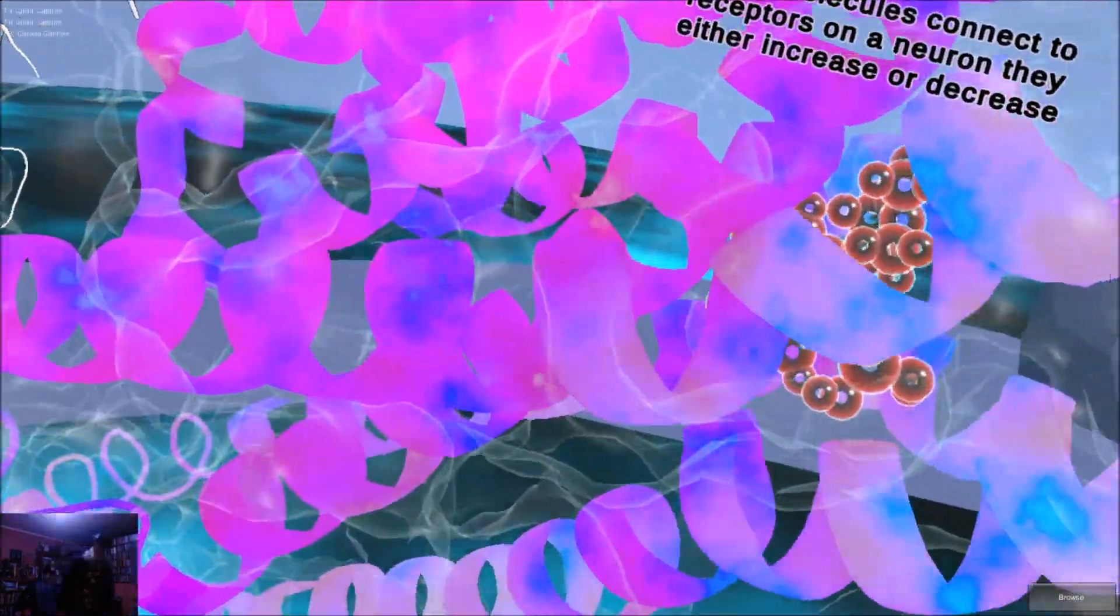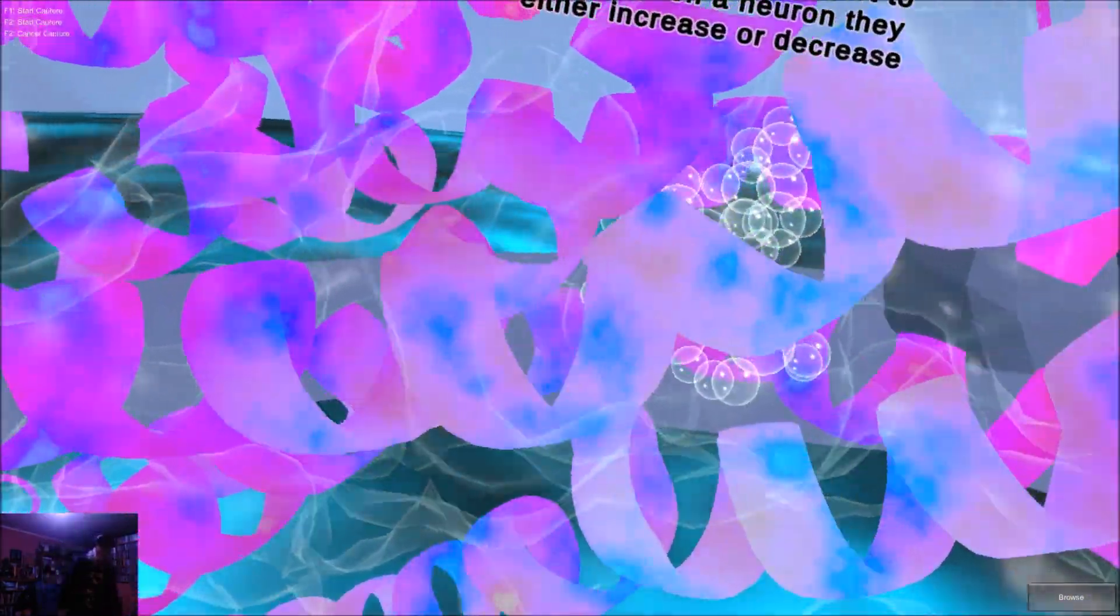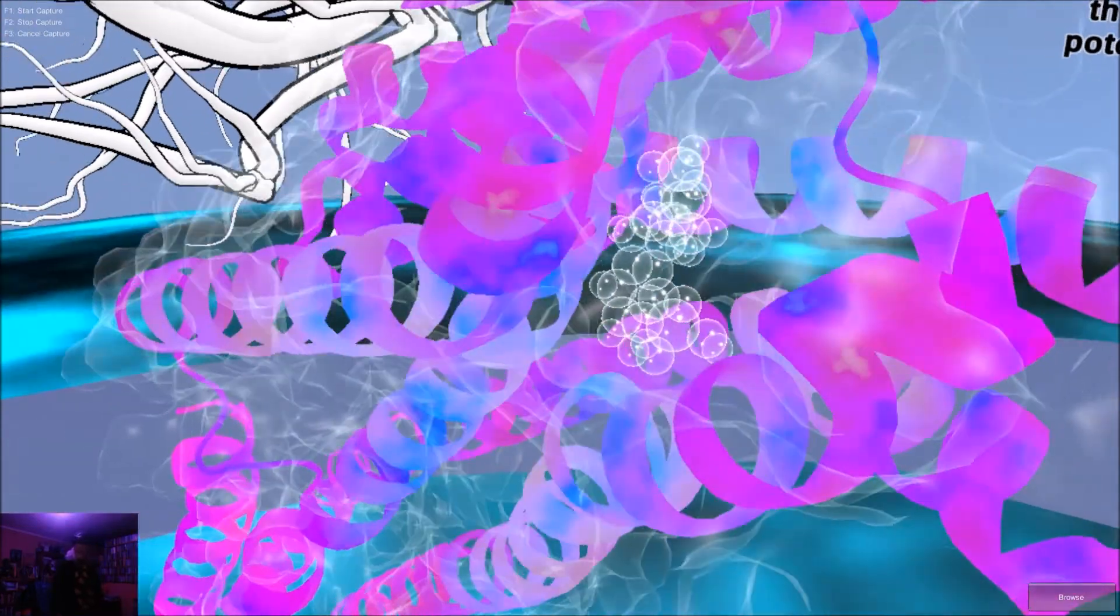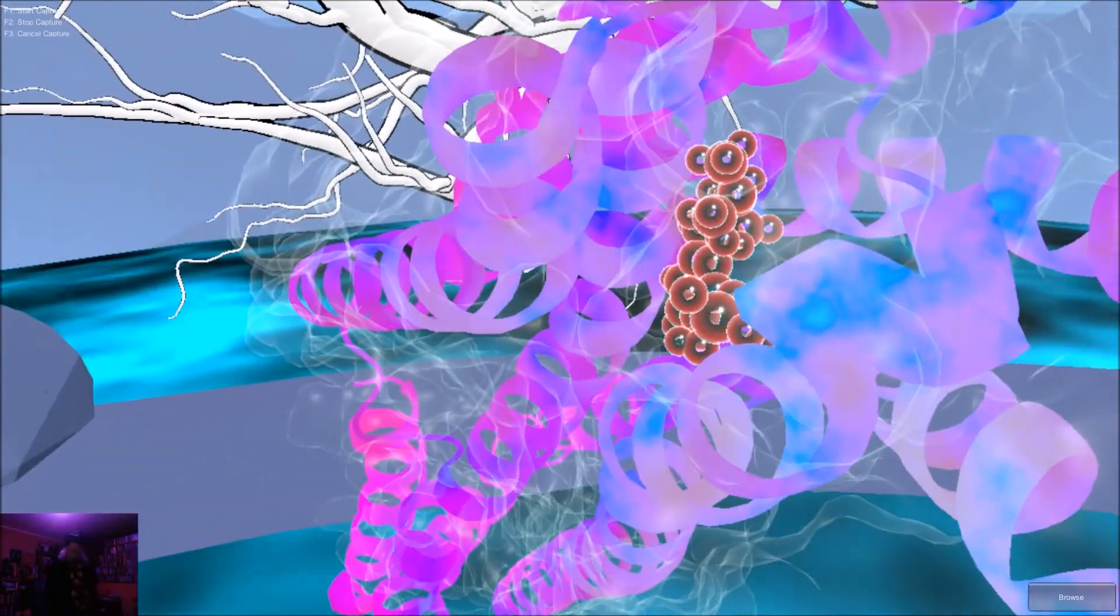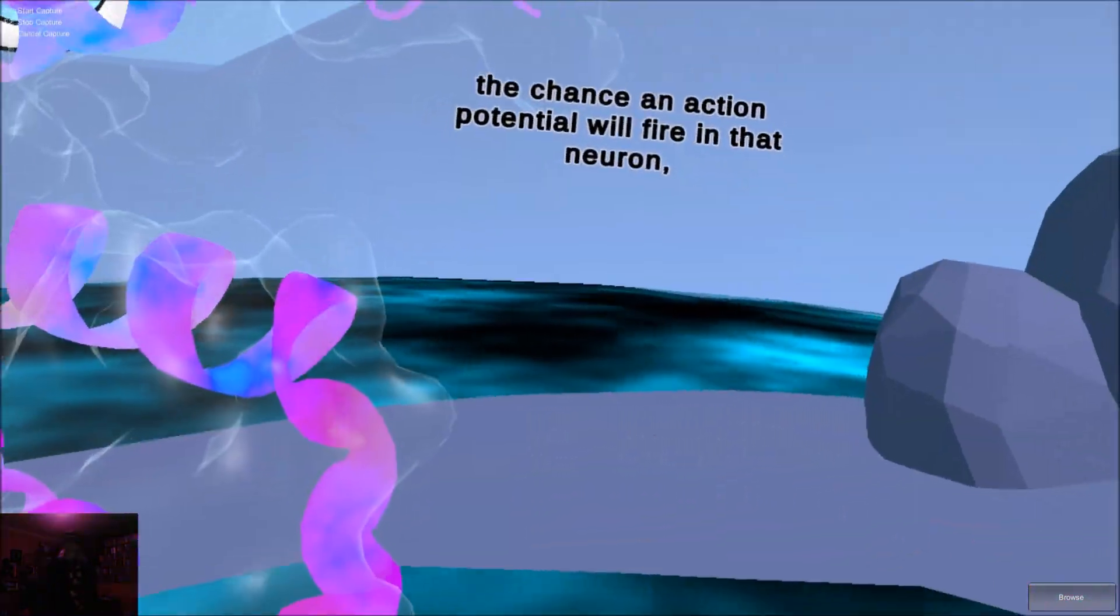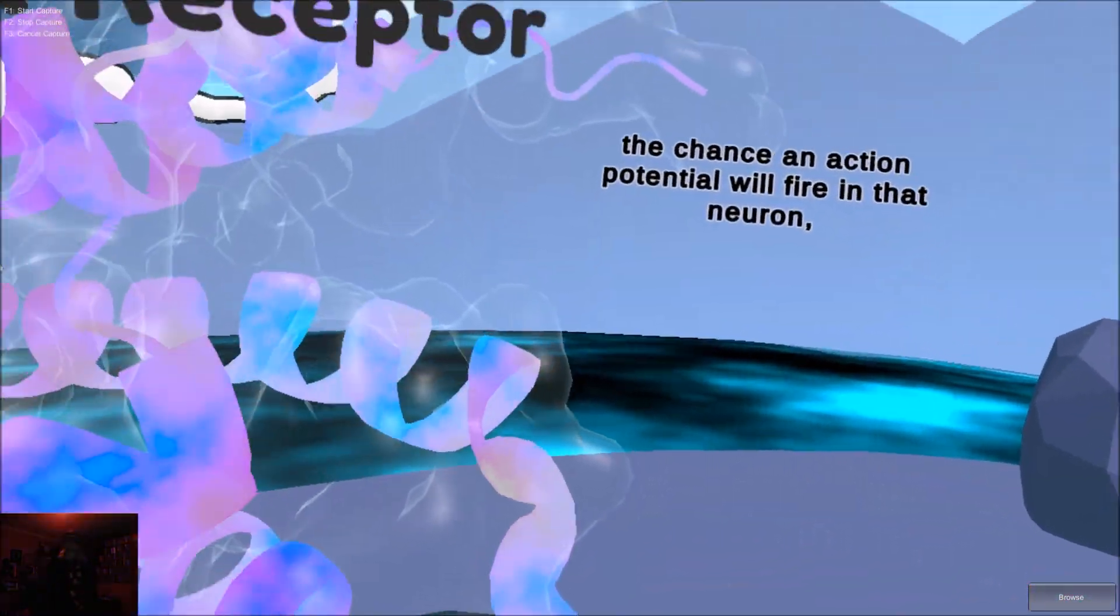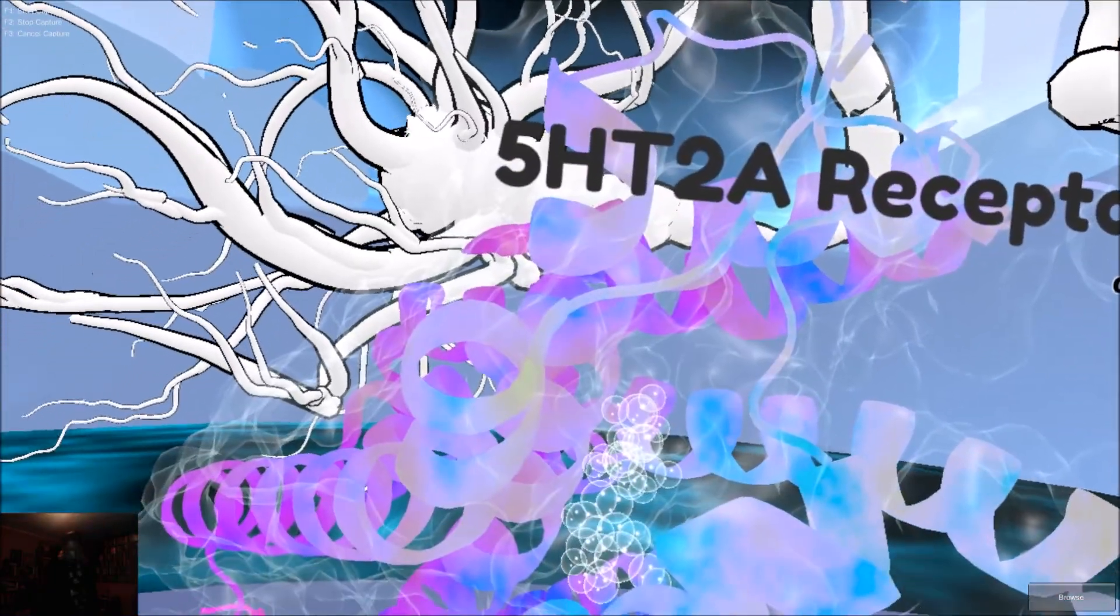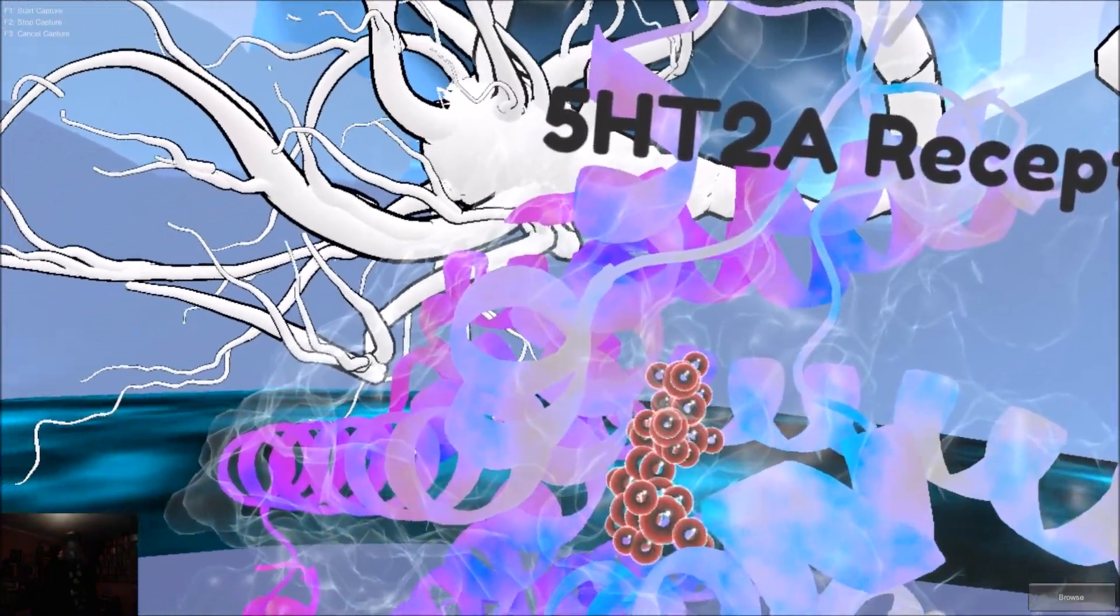When molecules connect to receptors on the neuron, they either increase or decrease the chance an action potential will fire in that neuron, causing neurotransmitters to be released from the neuron's axon terminal.